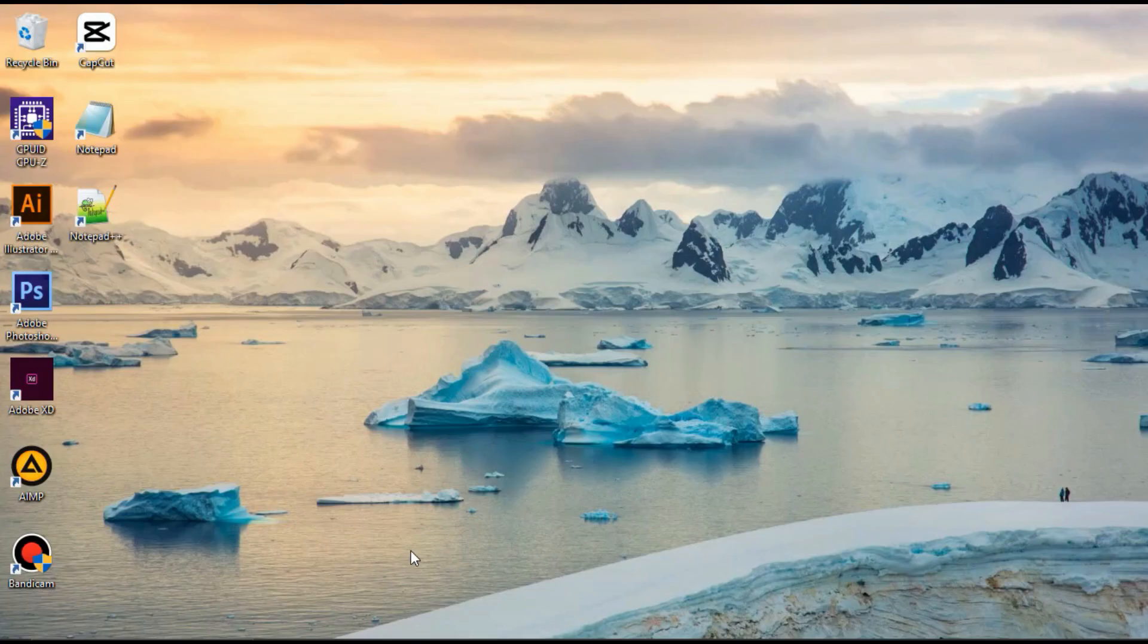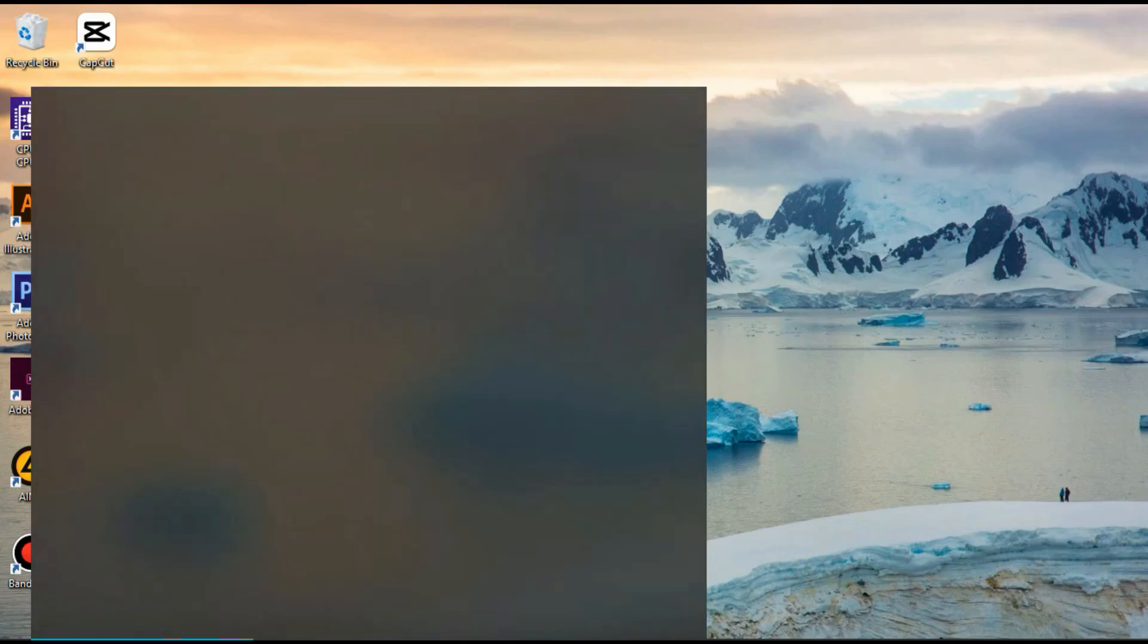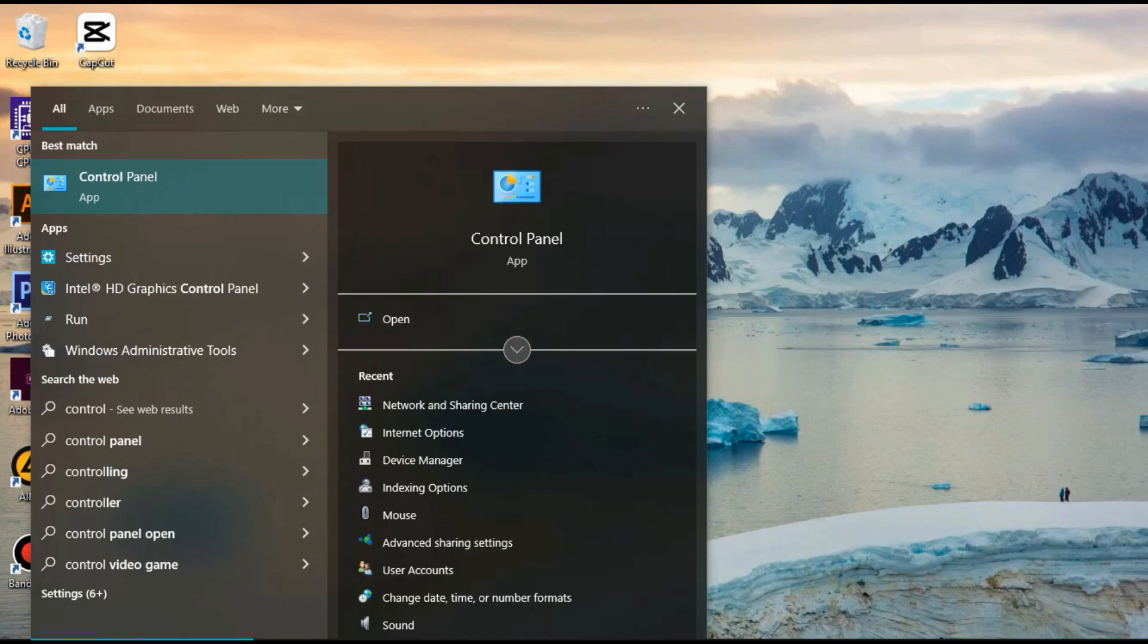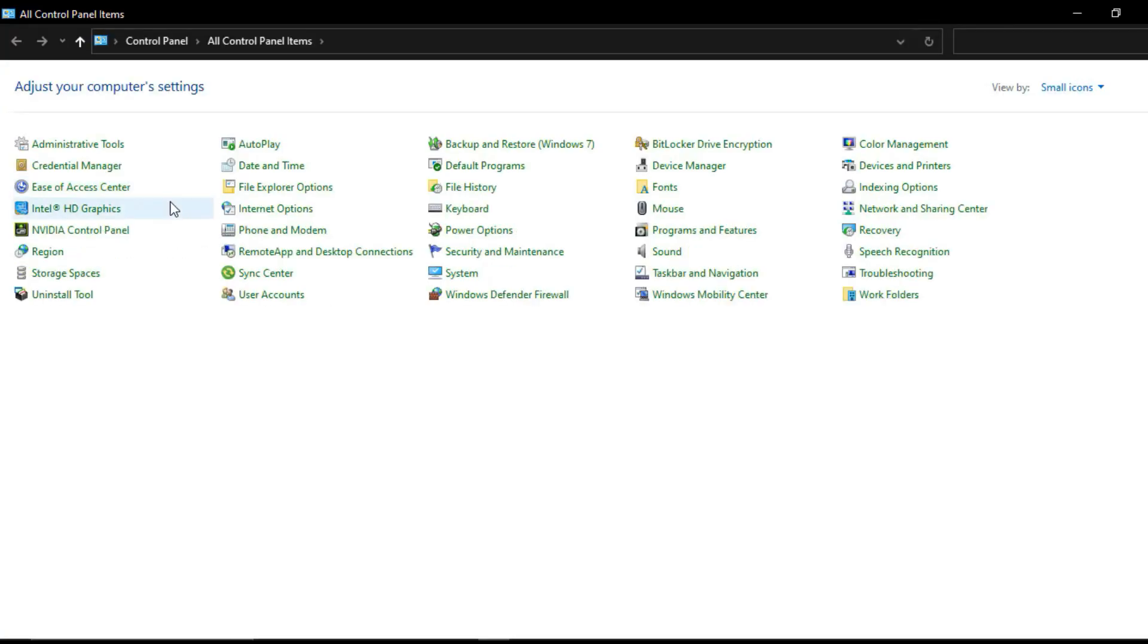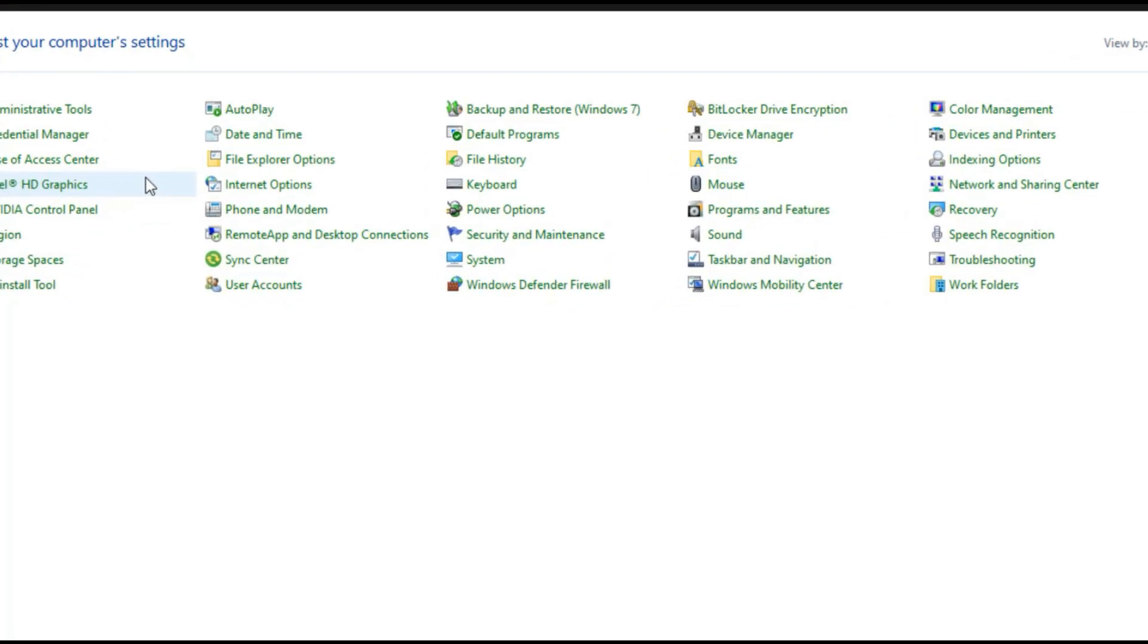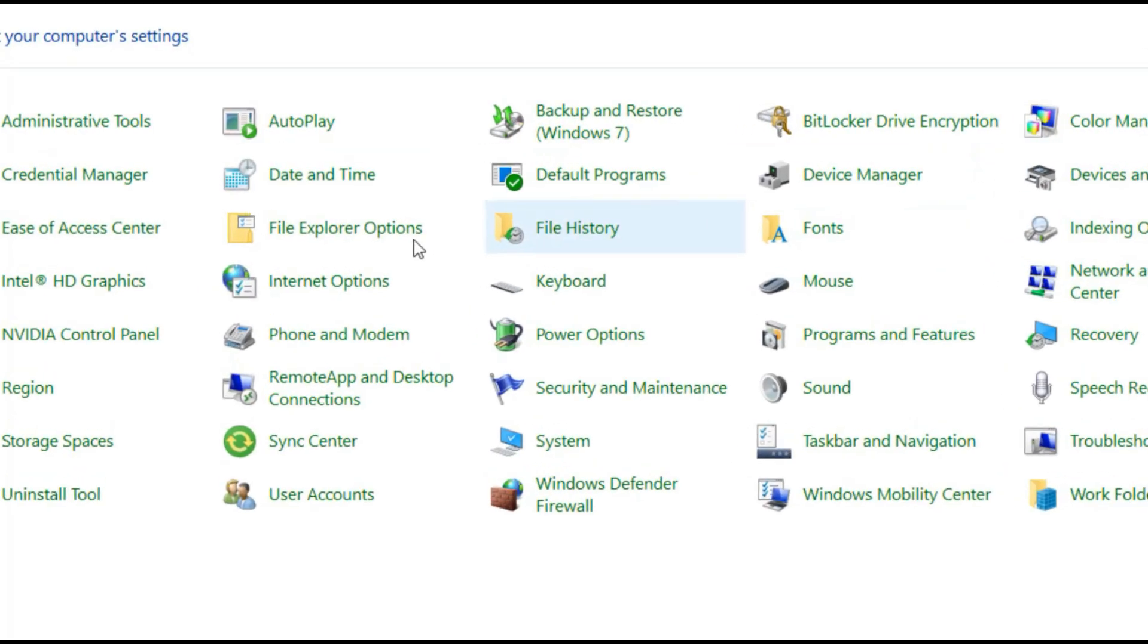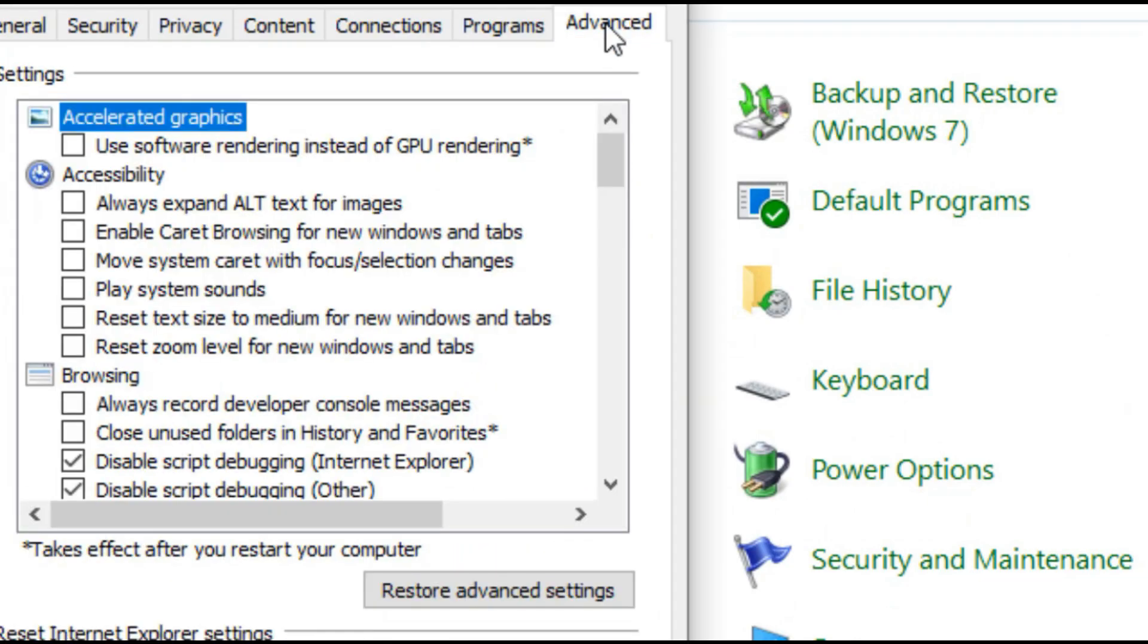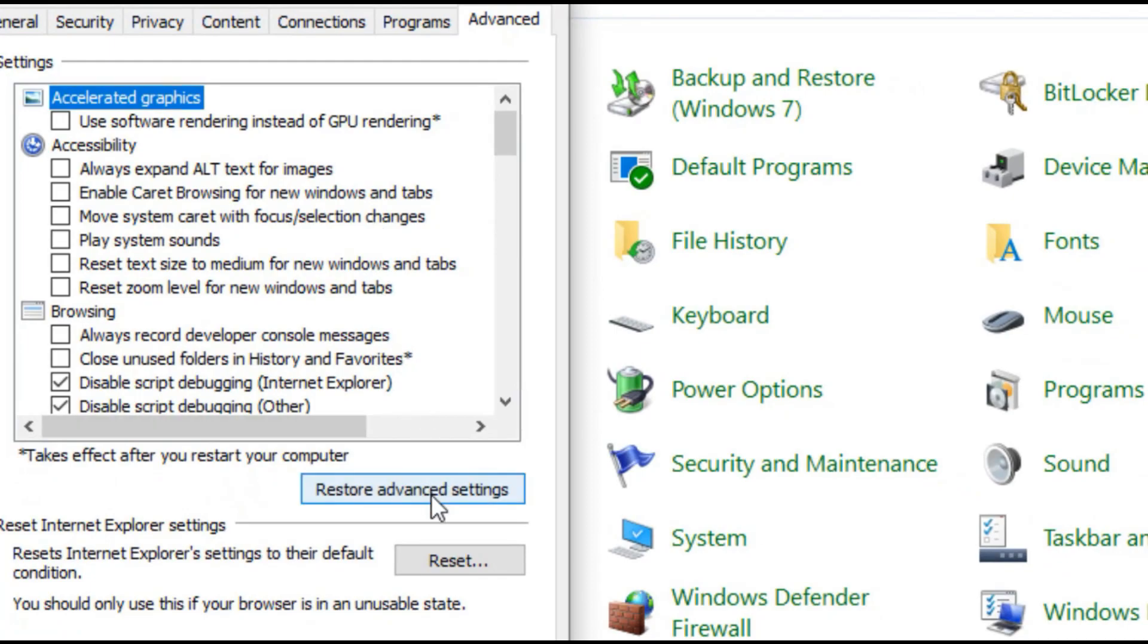Method 1. Click the search bar and type control panel. Click internet options. Click Advanced. Click restore advanced settings and click reset.